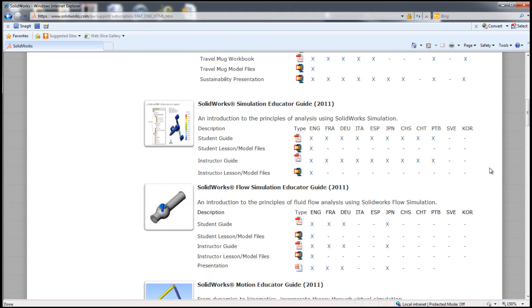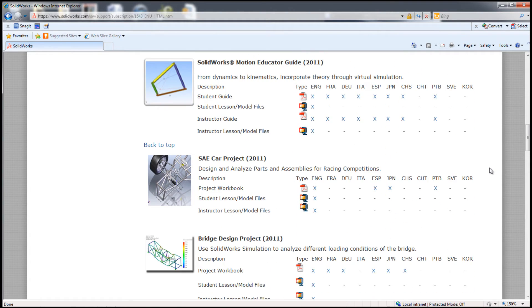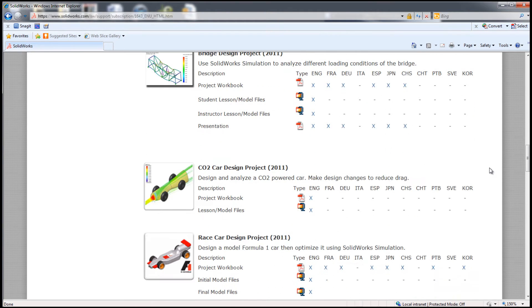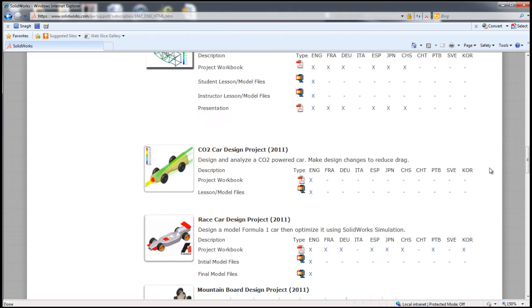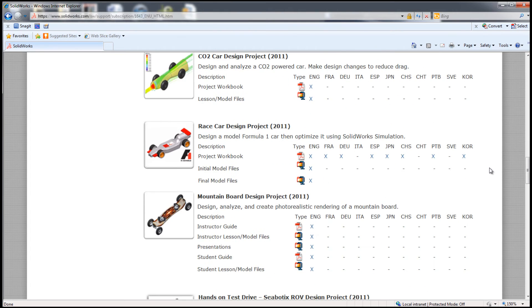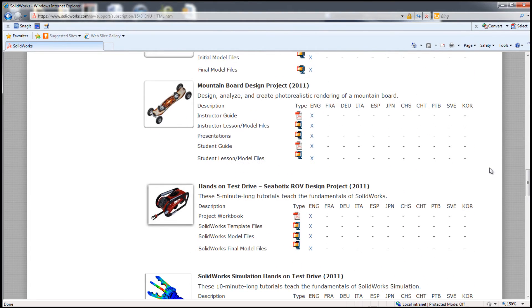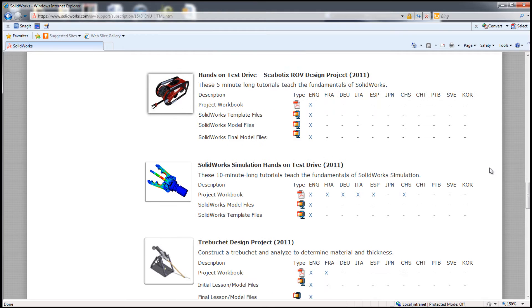Resources include Sustainability Project, Simulation Project, Motion Project, SAE Car Project, Bridge Design Project, CO2 Car Project, F1 in Schools, Mountain Board, and Hands-On Test Drive.